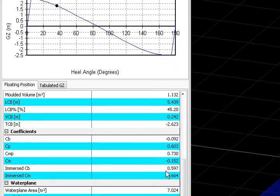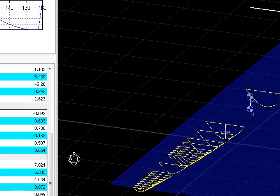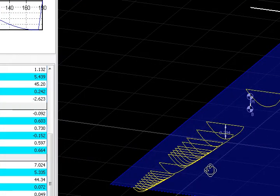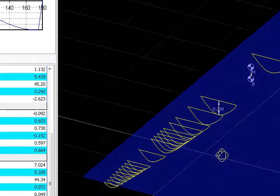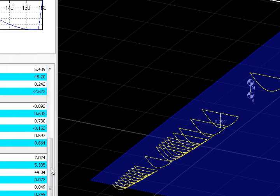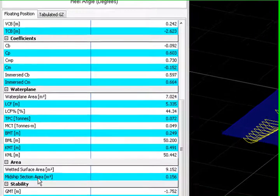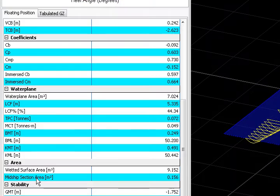Also the maximum section coefficient of the immersive sections of your underwater body, and of course, the midship section area.